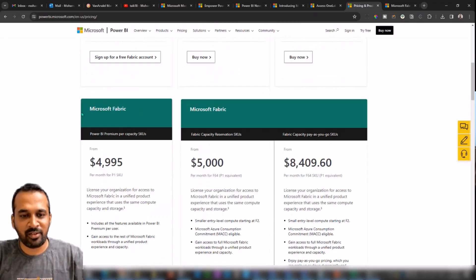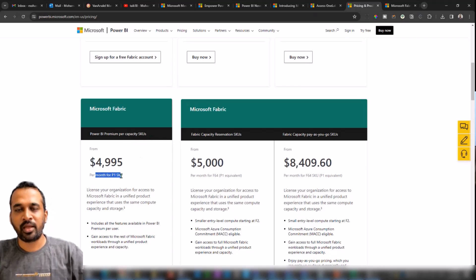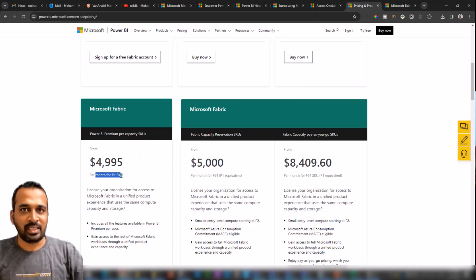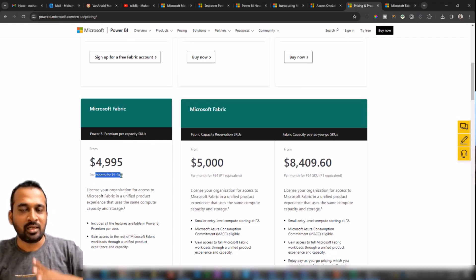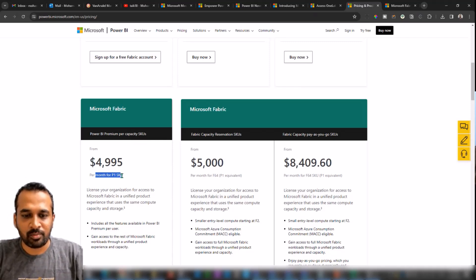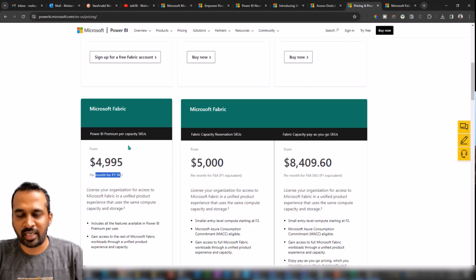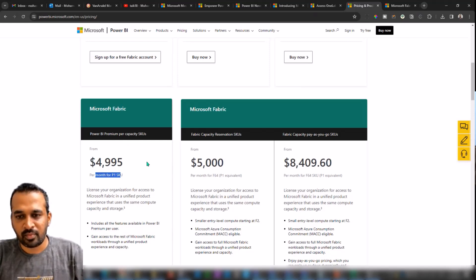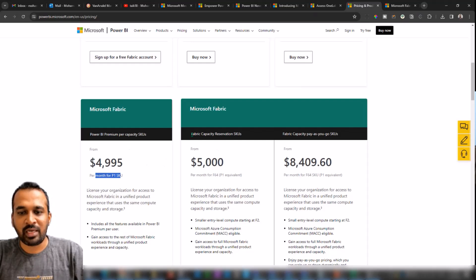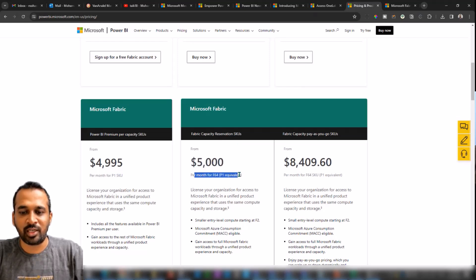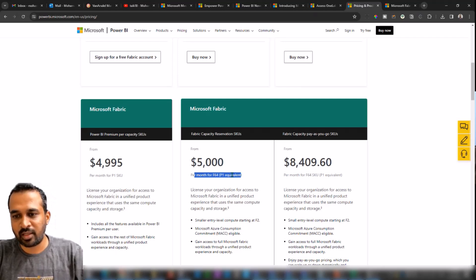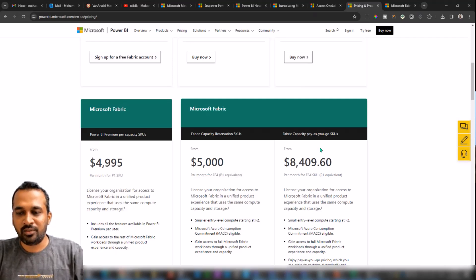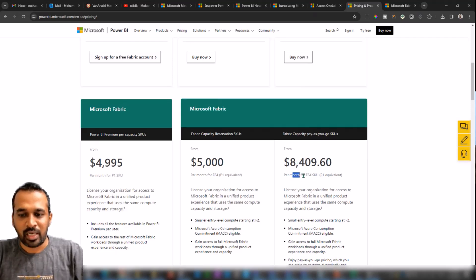Here comes the Fabric, which is Fabric Power BI Premium per Capacity SKU per month is P1 SKU. P1 is also considered the Power BI F64 license, so you're going to get this by this amount of dollars, $4,995 per month. And here we have a Fabric capacity Reserved Instance, which is also similar to $5,000 per month and is equivalent to P1, which is equal to F64 capacity. And another which we have here is Pay-As-You-Go, which is $8,409.60, which is F64 as well and equivalent to P1.